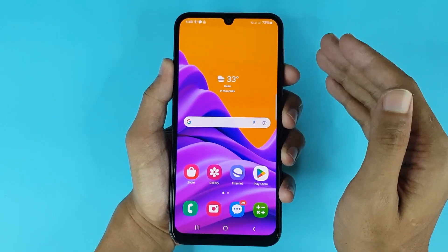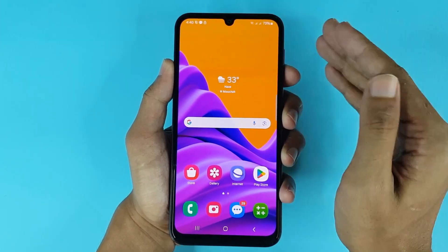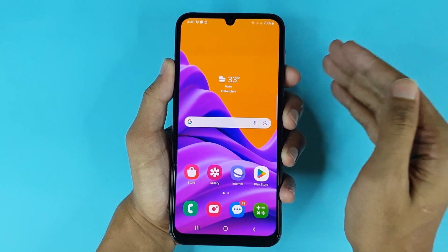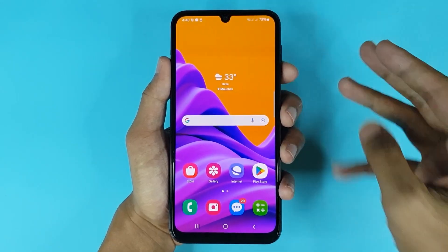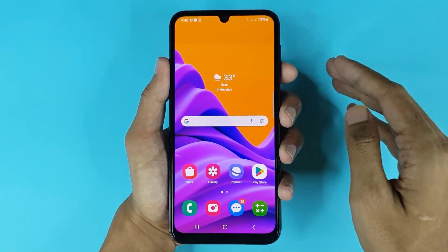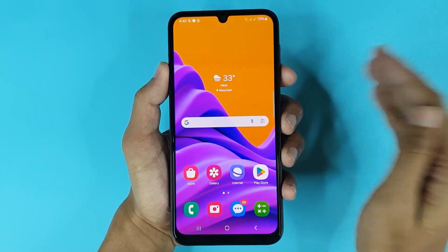Welcome to the Drawleaper channel. In today's video I'm going to show you how to take a screenshot on Android. I will show you three methods that you can use to take a screenshot.